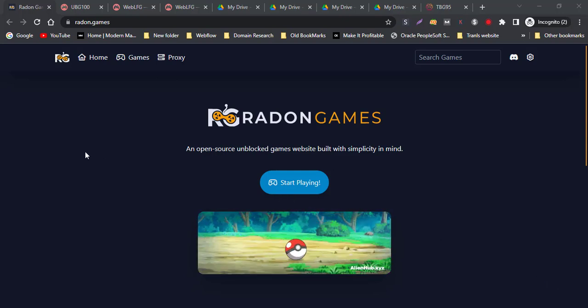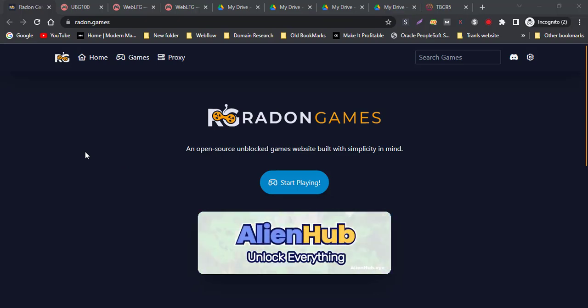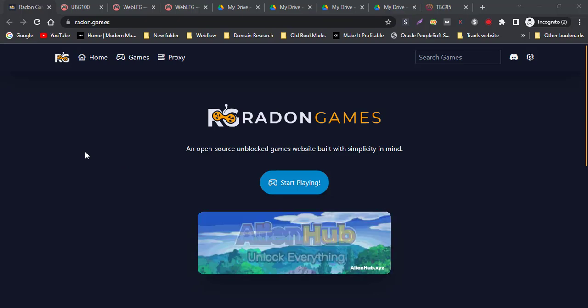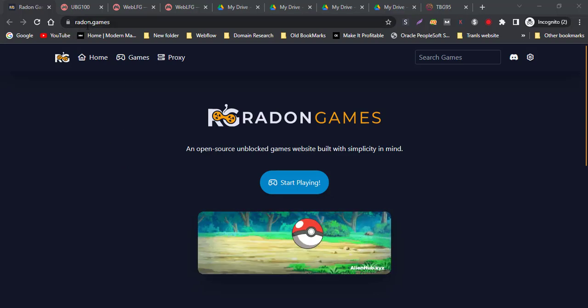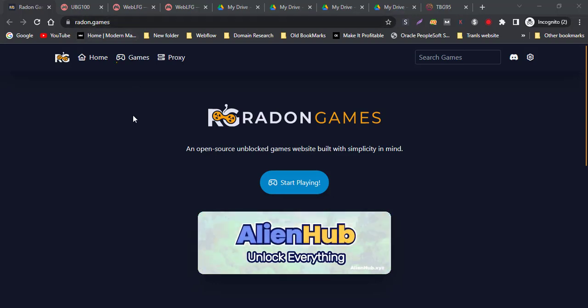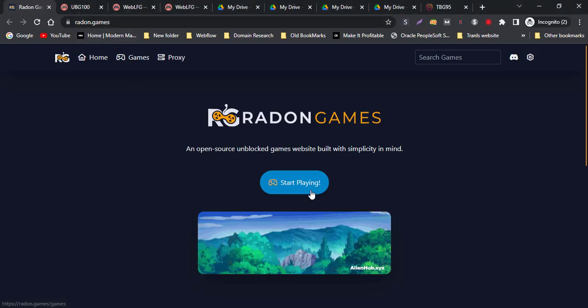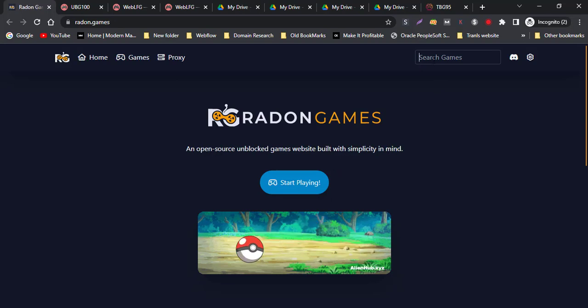I will show you different websites. I hope these websites are helpful for you. The first site is caraddon.games, where you can play different games.